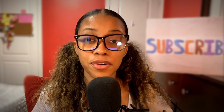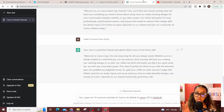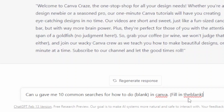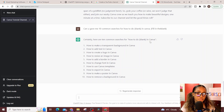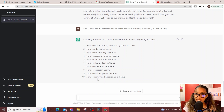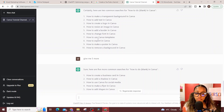Now that you have your affiliate link and channel design ready, it's time to create the content to place your affiliate link under. Head back to ChatGPT and ask: 'Can you give me 10 common searches for how to do blank in Canva?' — fill in the blank with your topic. Replace 'Canva' with whichever software you're promoting. These 10 searches become your 10 next videos. If you want more, just ask for five more, ten more, a hundred more — it will never run out of options.